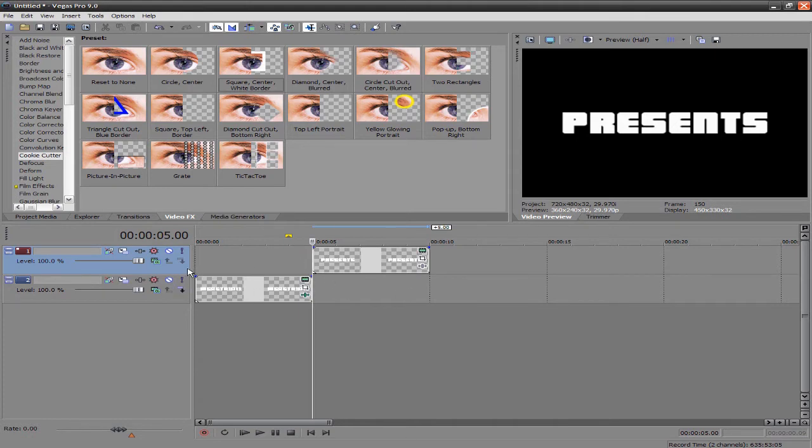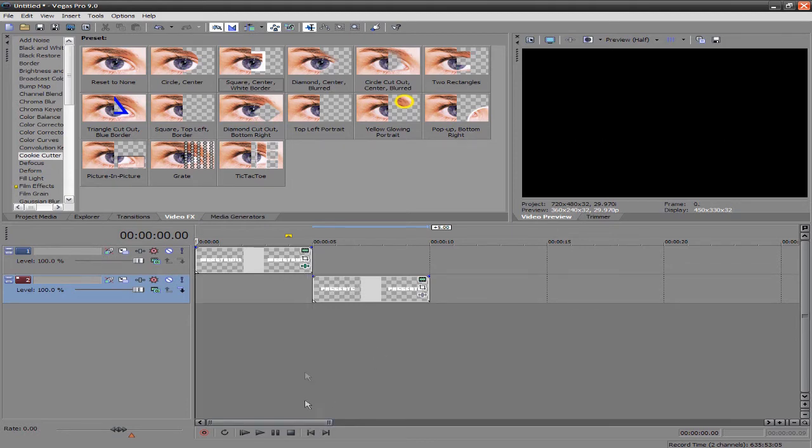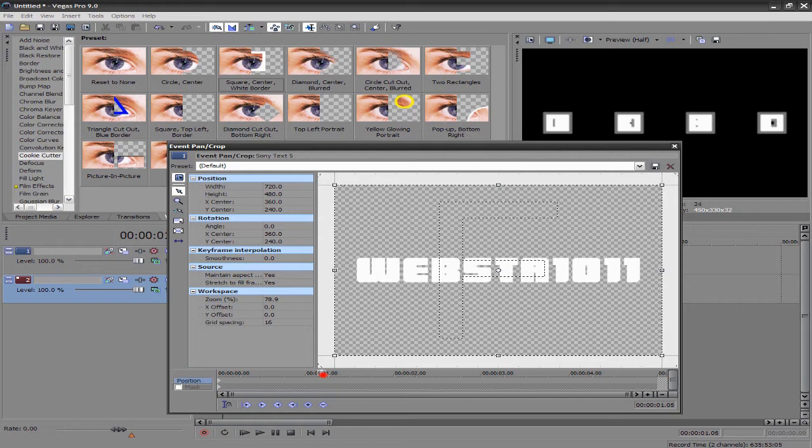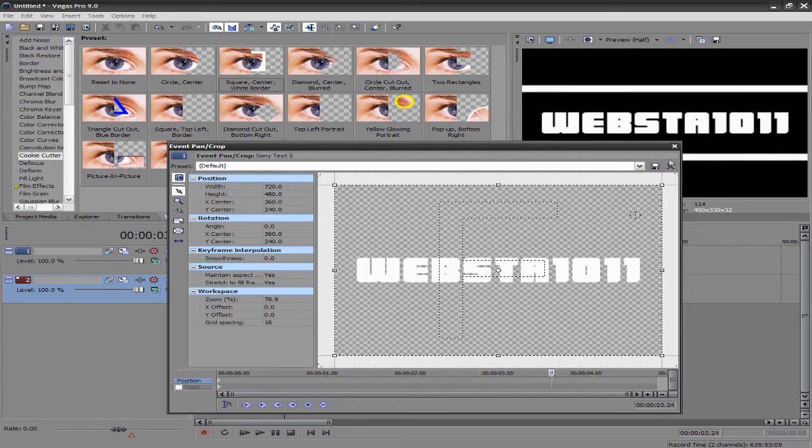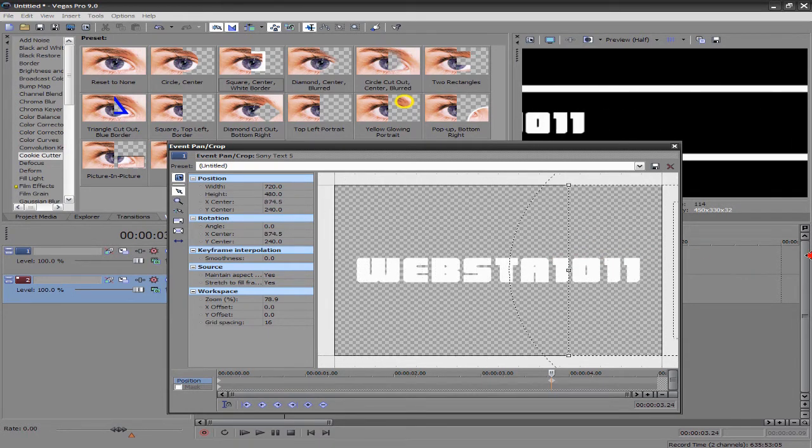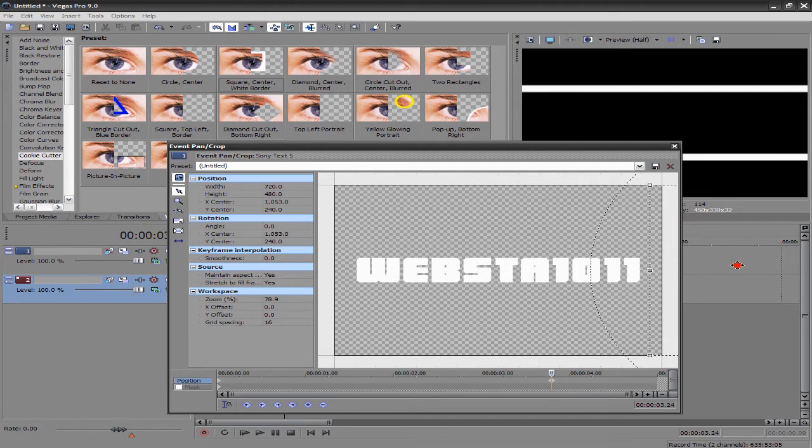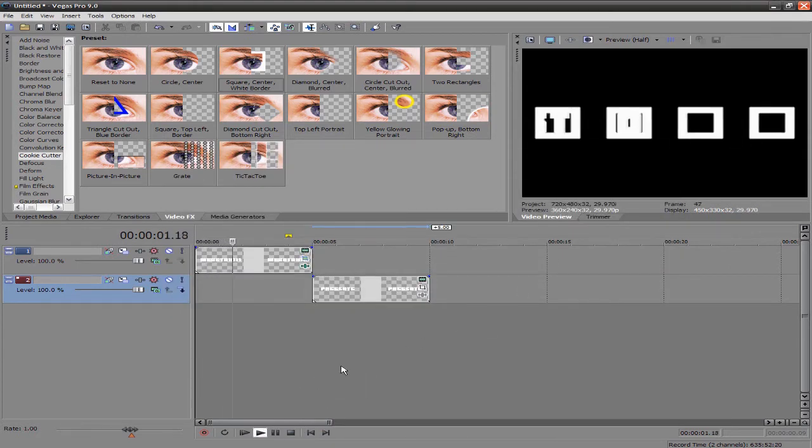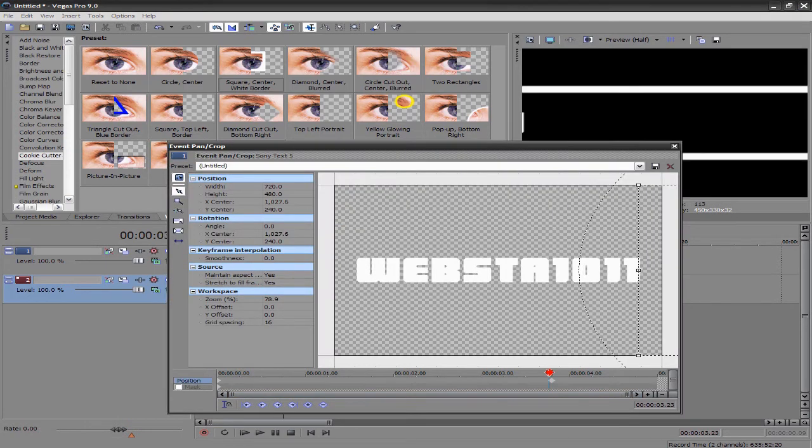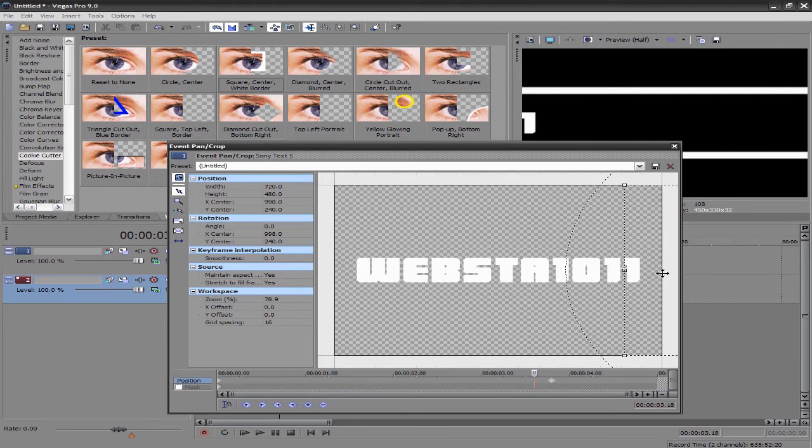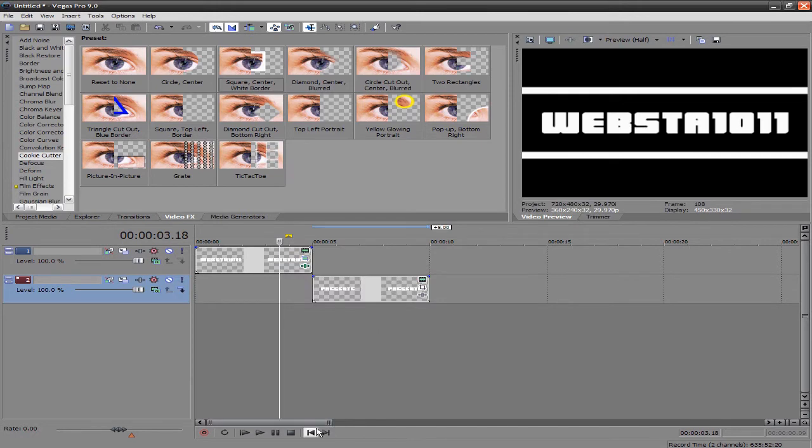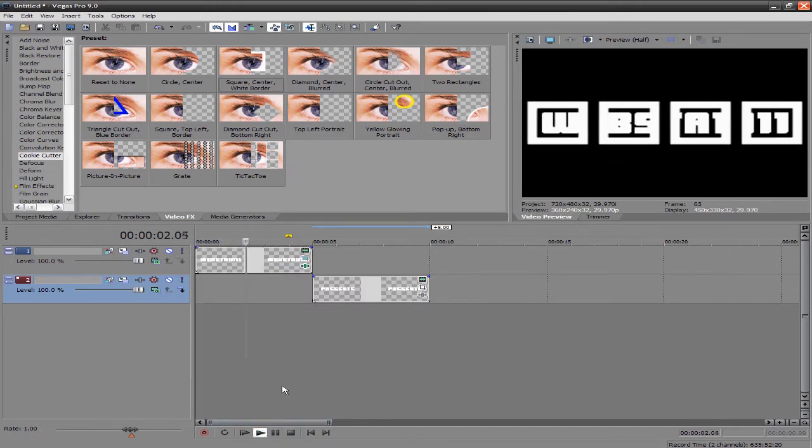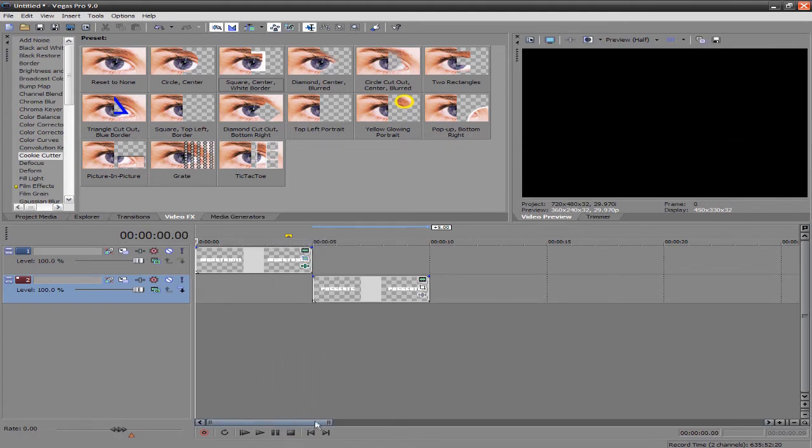So once you have your second text, go ahead and drag that underneath the first one. And now you want to go into the first text and click the little event pan and crop. And go ahead and move it right to where the lines stop moving. These lines right here. Stop moving and go ahead and drag it to the left. Drag your little box to the left so it disappears. Before you do that, make sure you move your little tick marker just in front of that before the movement. And make sure you restore it so it will move only at a specific time. So now let's watch it.